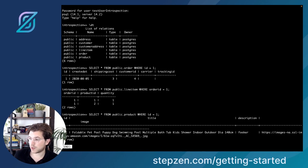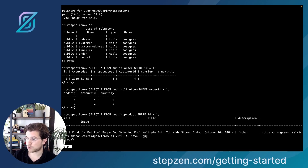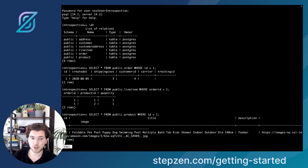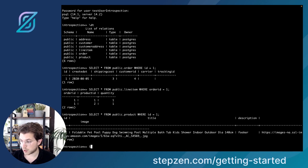There is no information about the product in the orders table, because product information is in the line item table, where you can find the product IDs. Then you need to go to the product table to get the product. So you need three separate queries: get the order information, get the line item, and then get the product information as well.